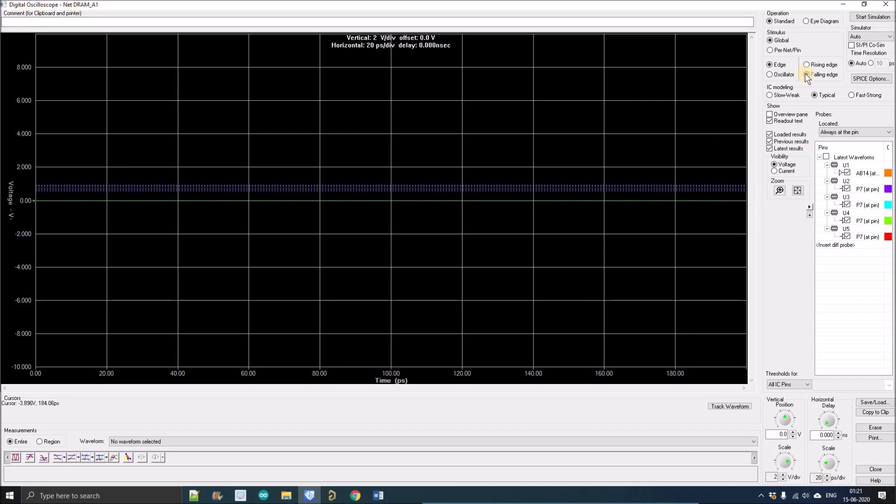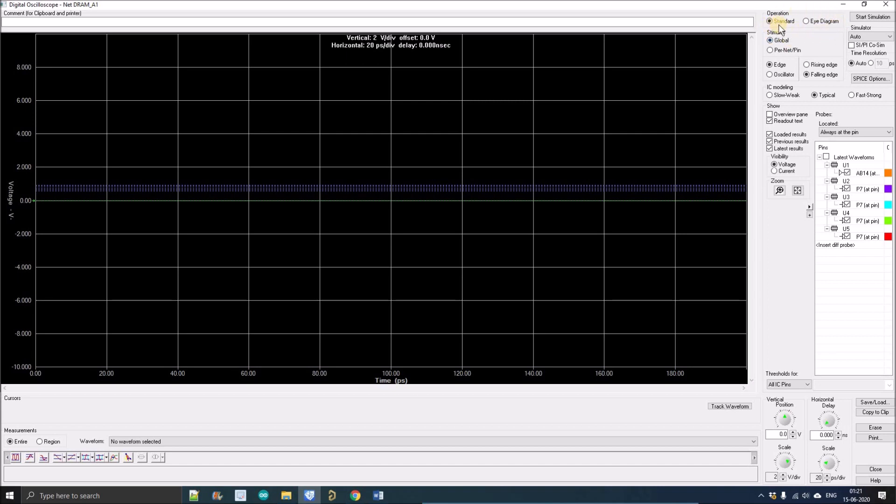As you can see there are a lot of options and buttons that we can use. I'm just going through one by one and we'll discuss the purpose of each and every button. The first one is Operation.